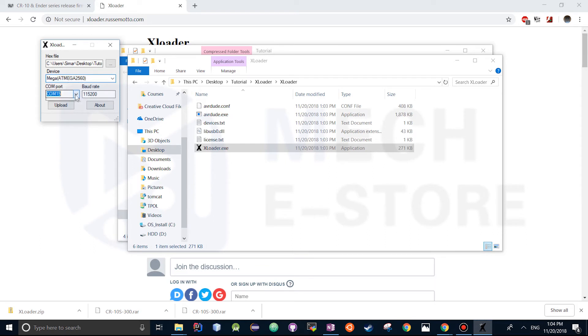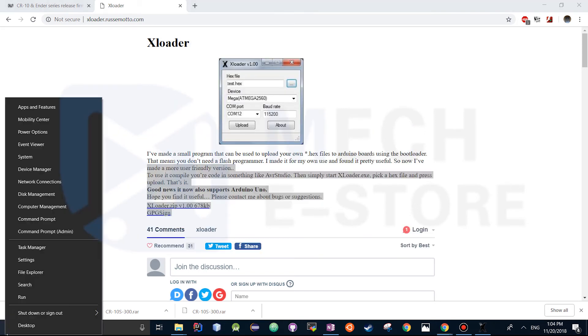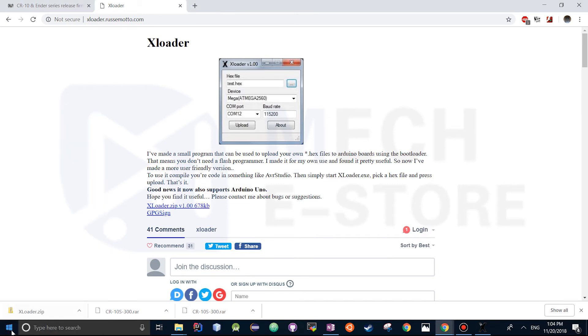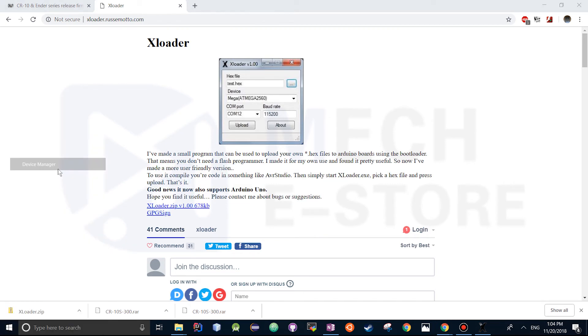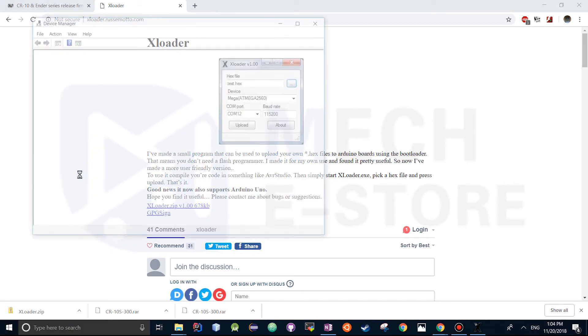The COM port is going to be set to 15. If nothing shows up here what you'd want to do is head over to the Start button, right click, Device Manager.